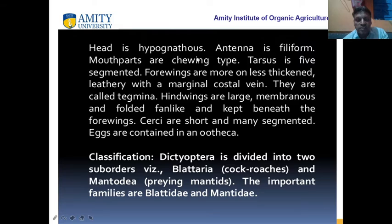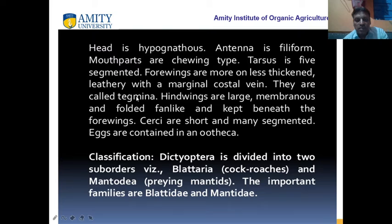Mouth parts are chewing type — they can chew the food materials. Tarsus is five-segmented. Four wings are more or less thick; they look like leather type with marginal veins. Coastal veins are there, and they are called tegmina because of the hard wings. The hind wings are membranous and are folded below the fore wings.